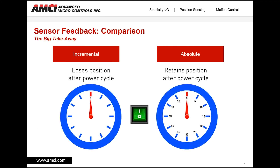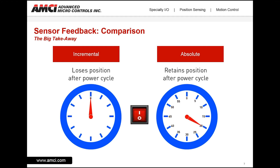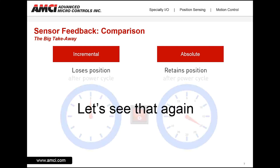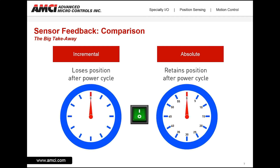Another way to think about it is to consider the difference between a stopwatch and a clock. With a stopwatch, all it can tell me is how much time has elapsed once I started the watch — it can't tell me when I started or when I stopped. Whereas with absolute, we have a minute hand that tells me when I started and what time I stopped. It's pretty simple.